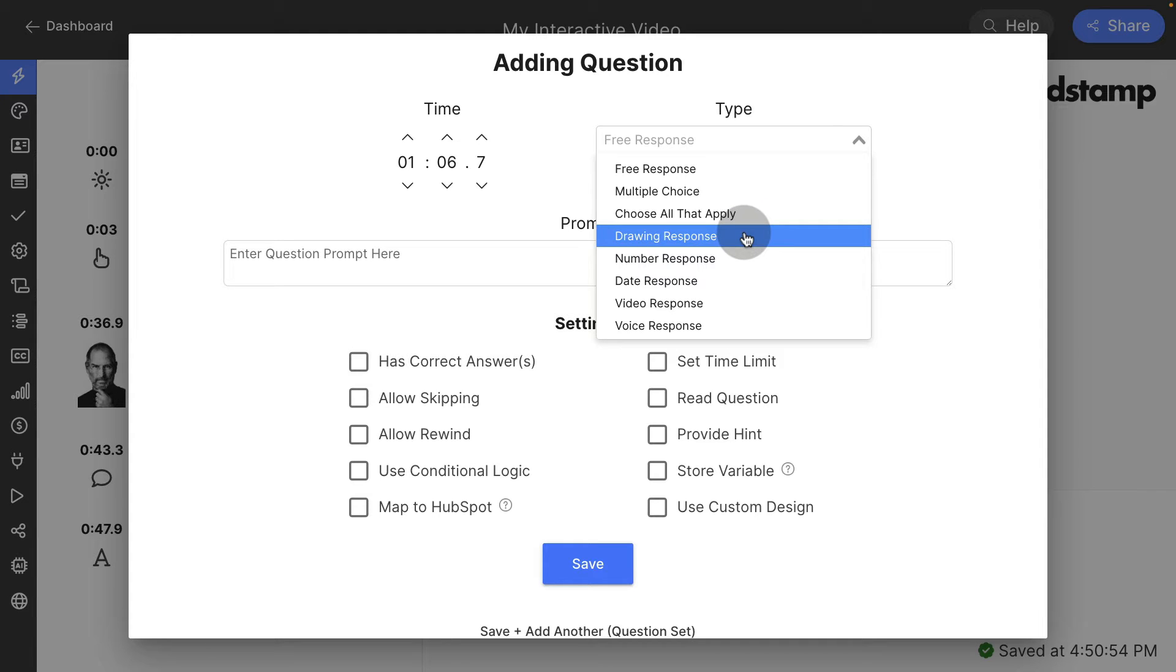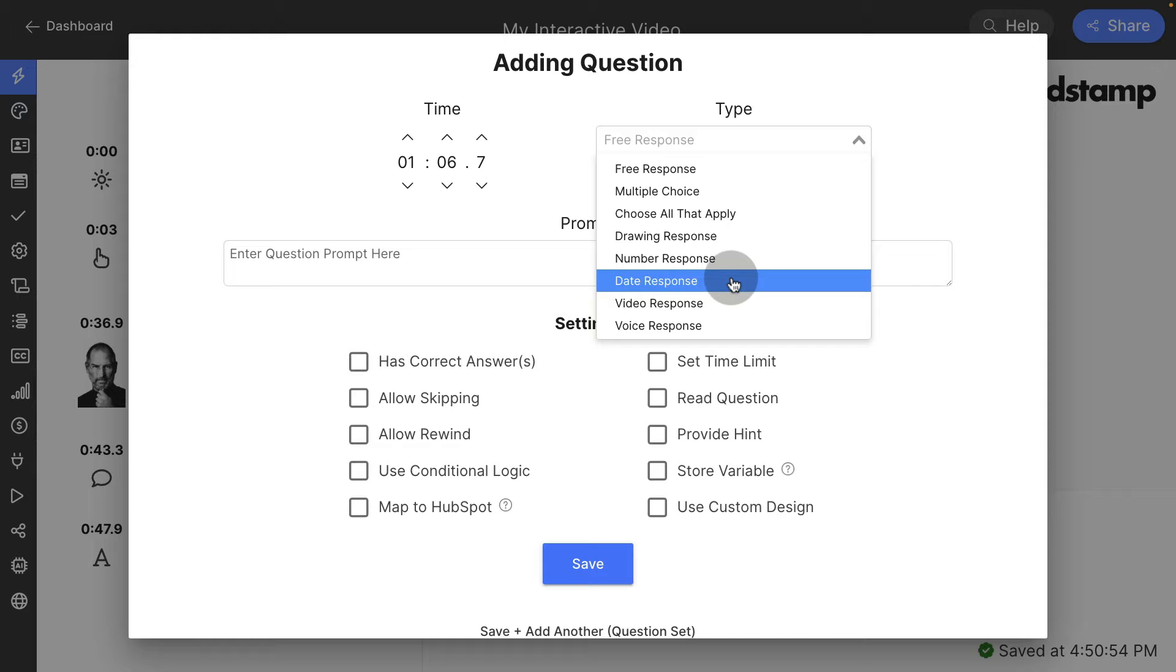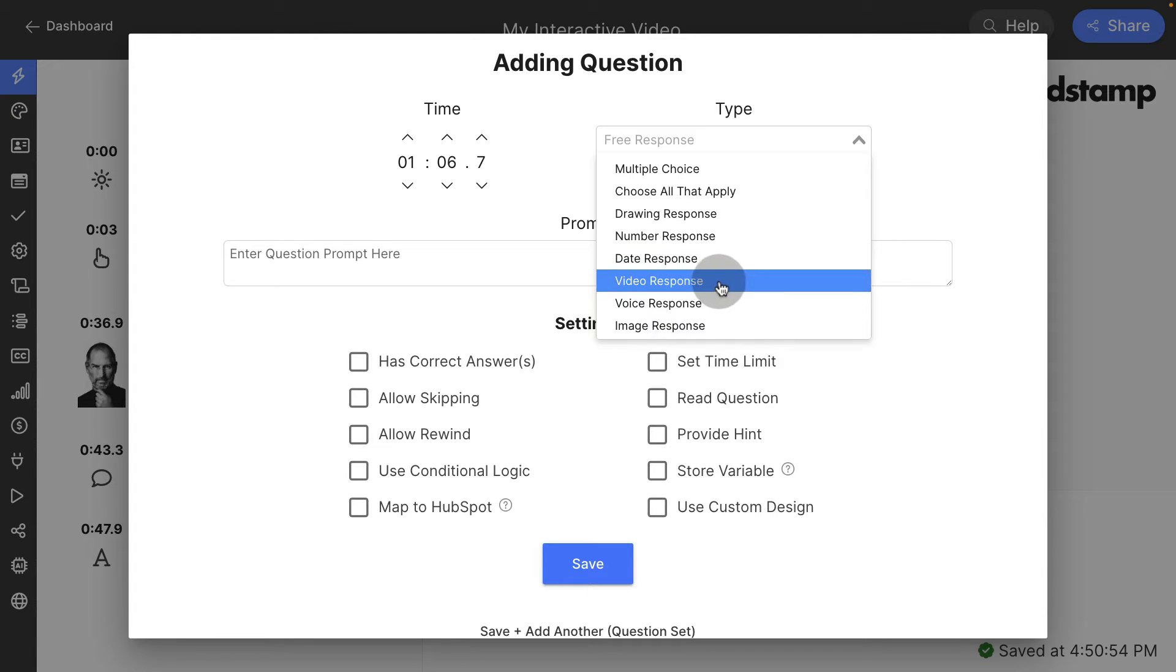You can ask for a drawing response that makes them circle something on screen to call attention or highlight it. You can ask for a number response, a date response, video response, and voice response.